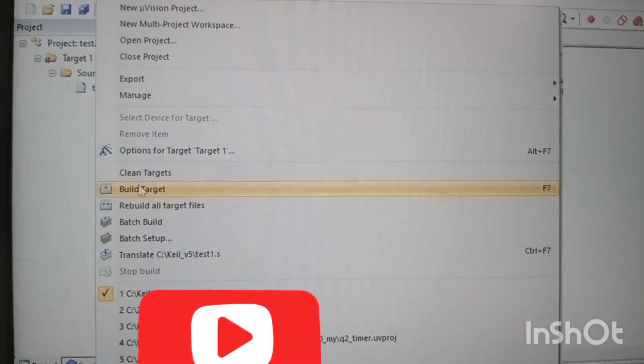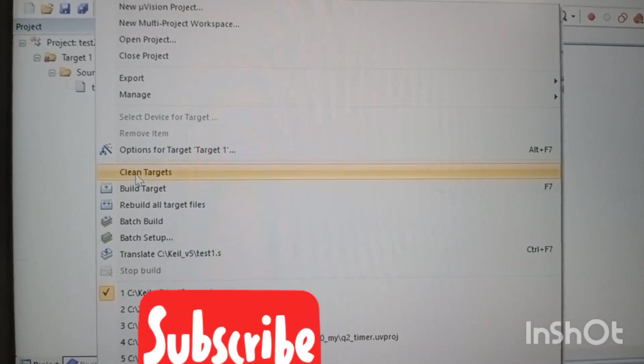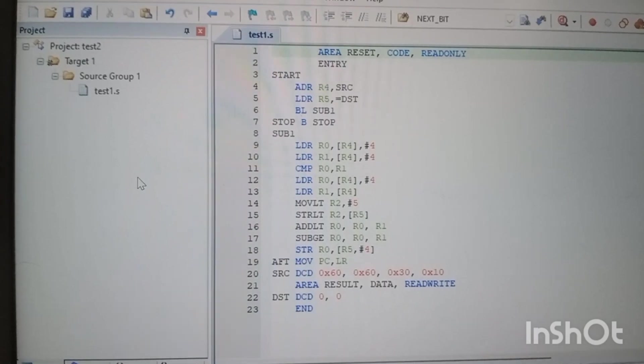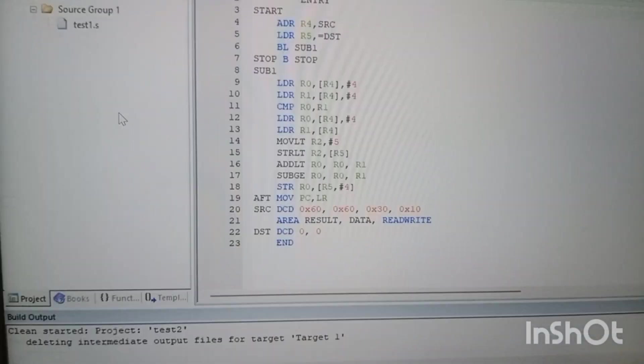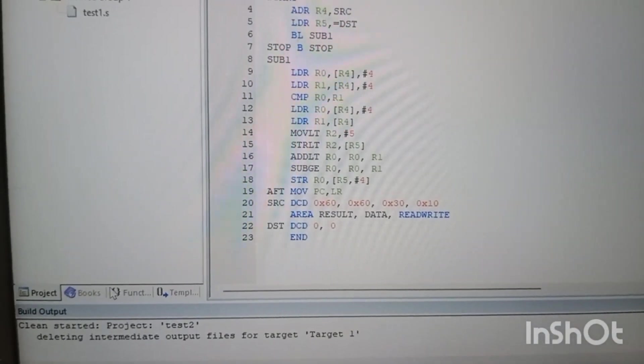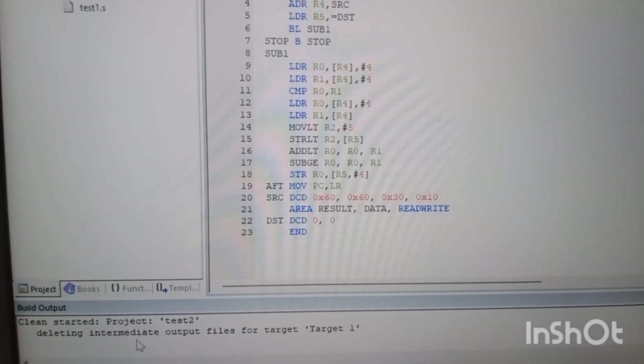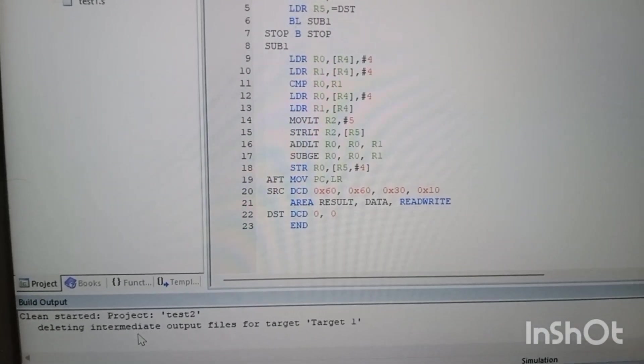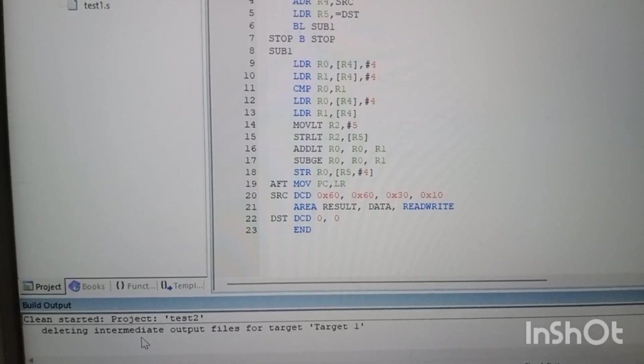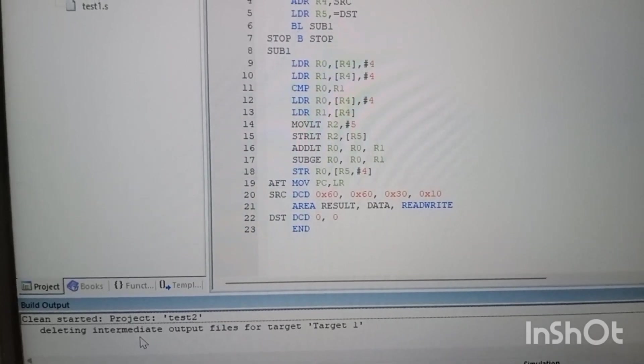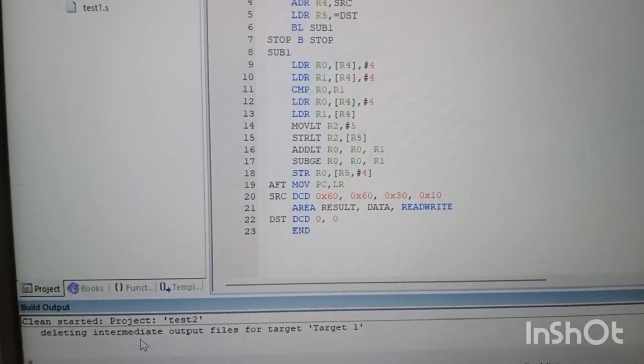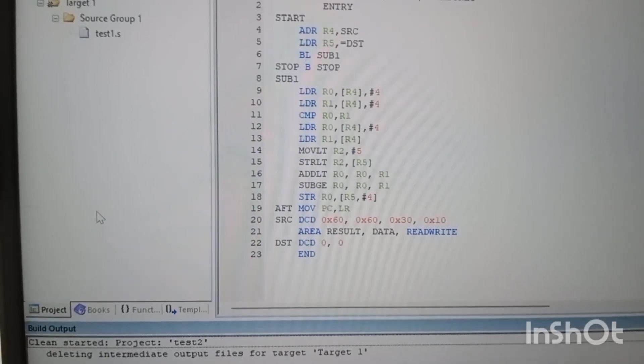Once this is done, then you clean the project. After cleaning, then build the project again. So this will reconfigure your project settings and all this.